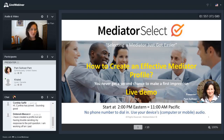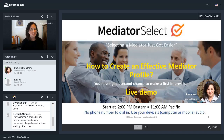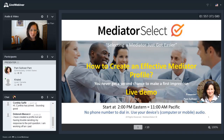Hi, everyone. I wanted to welcome everyone. Thank you for joining us. We're going to give it just another minute or two for everybody to get in and get settled into the room. But I wanted to welcome all of you. Thank you so much for coming on a little bit early. I'm excited to get started today. So we'll give it just a minute or two.